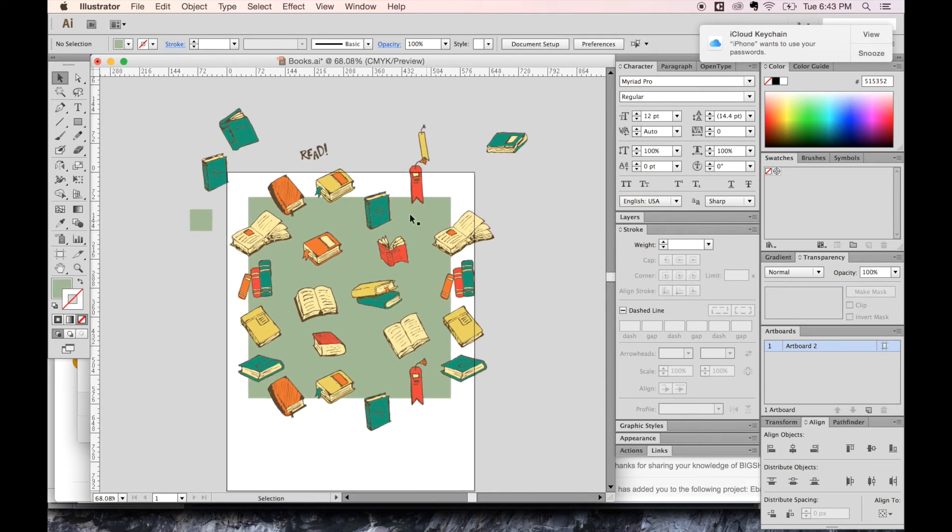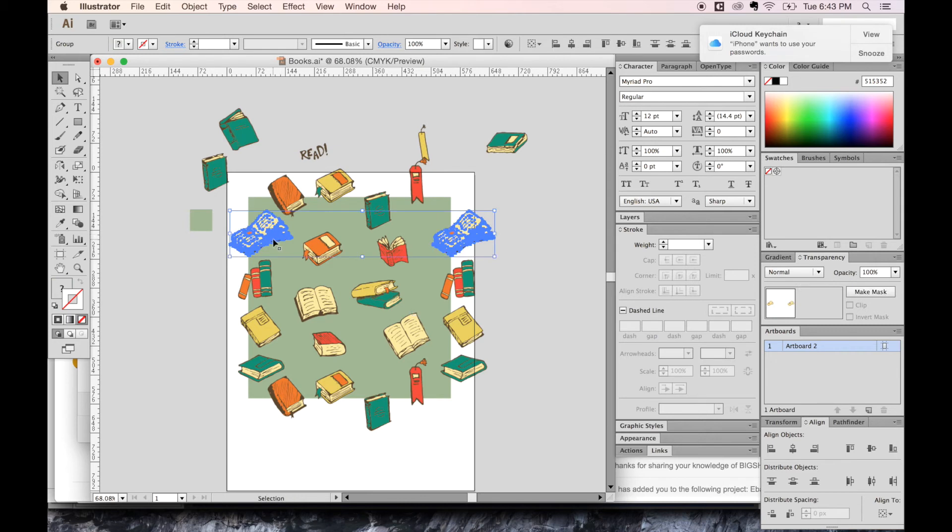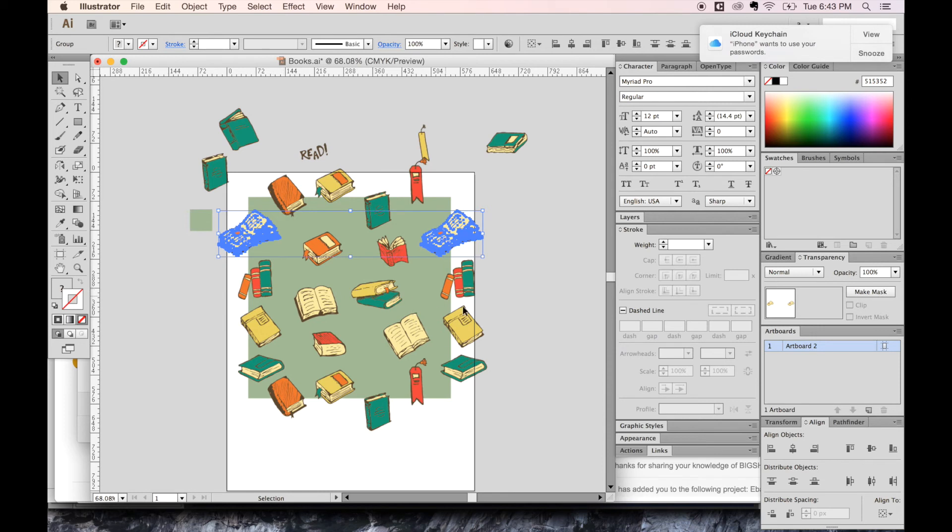So I think this is pretty good. It might want to move this one and this one back over a little bit to kind of even out that part.